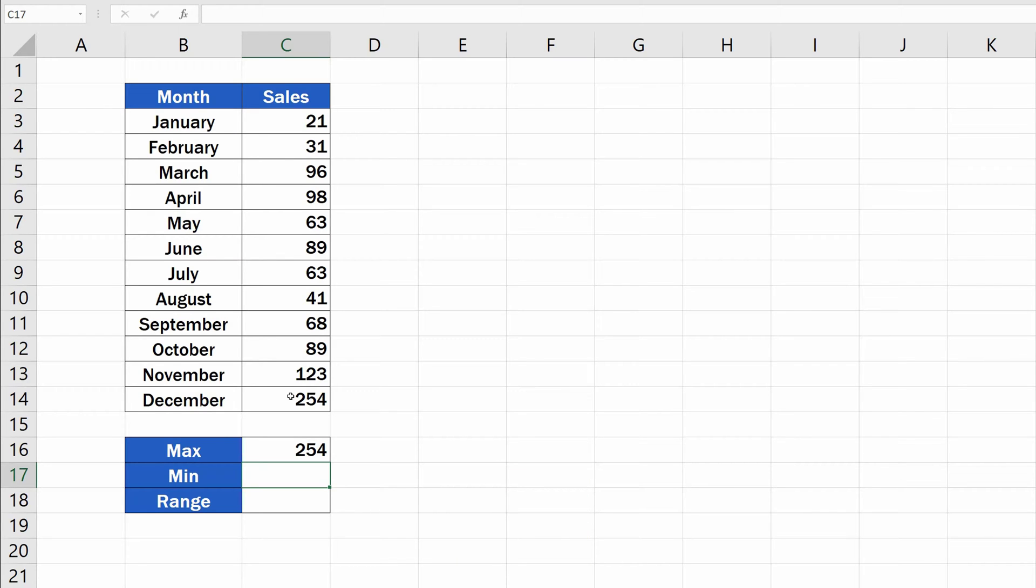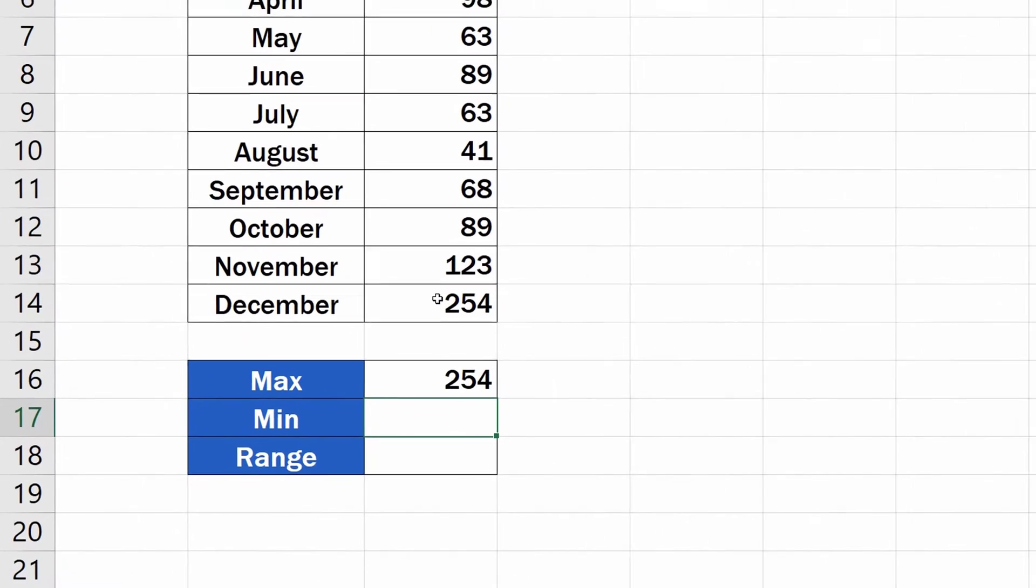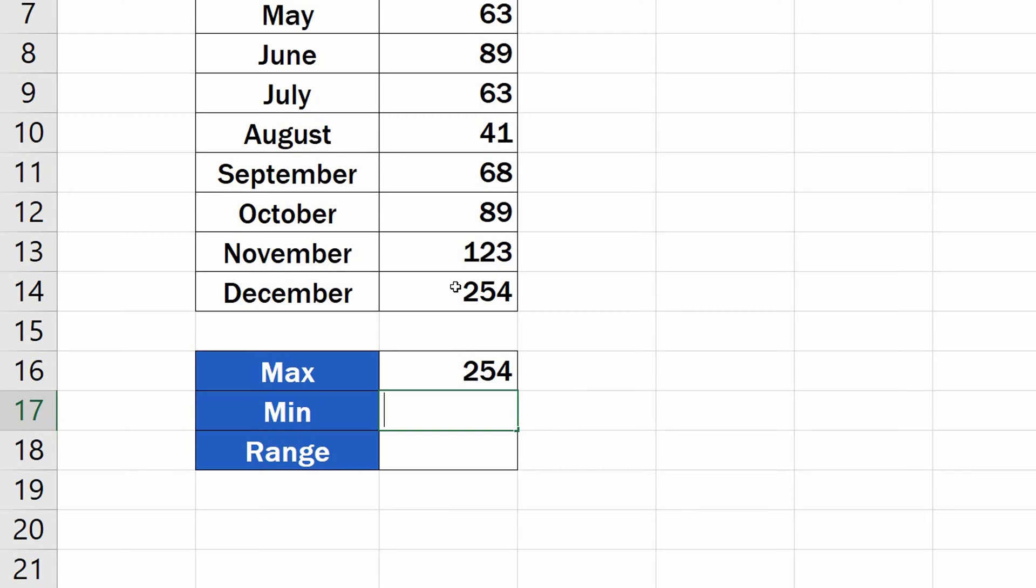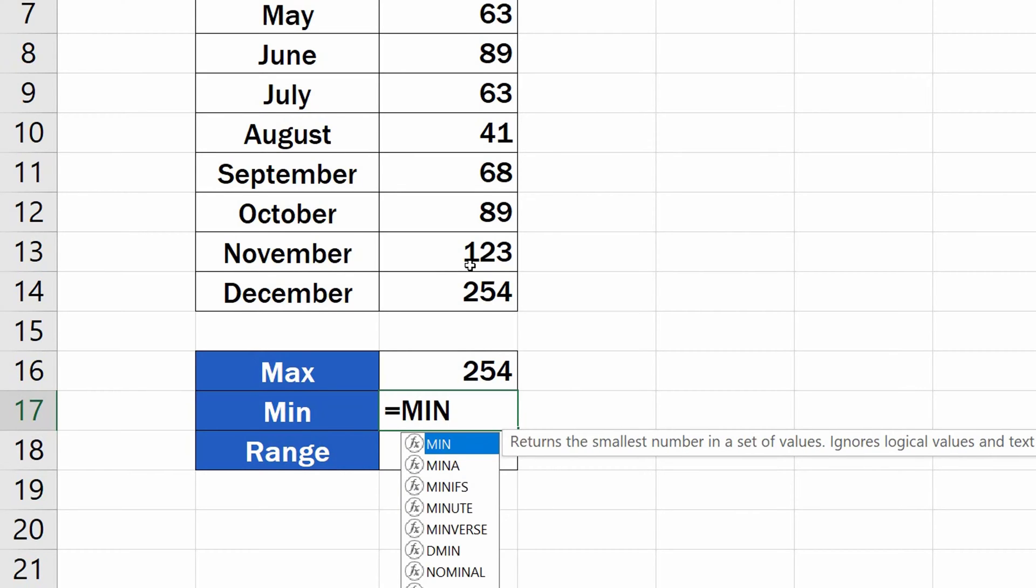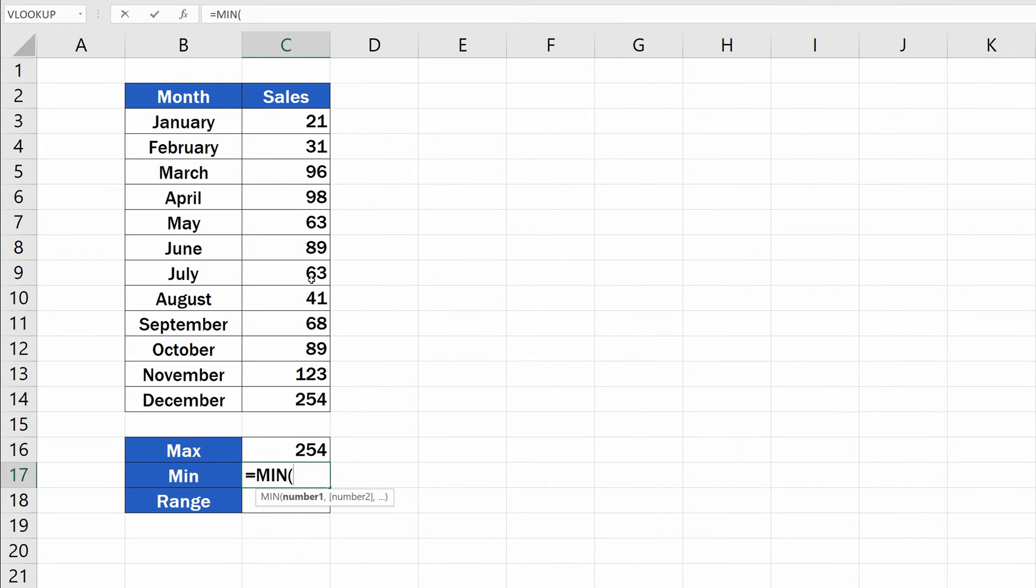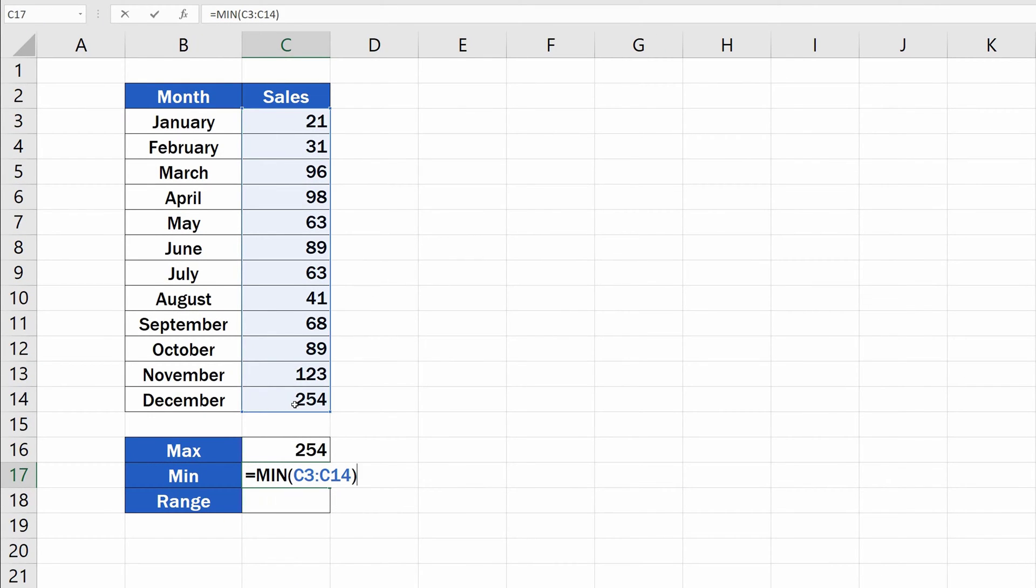The second step will be somewhat similar to the first one, but we're going to look for the minimum value, so we'll use the function MIN. Click on the cell, type in the equal sign, then MIN. Select the function, and mark the area with the relevant data as previously. Close the brackets, press enter, and the minimum value appears right where we need it.